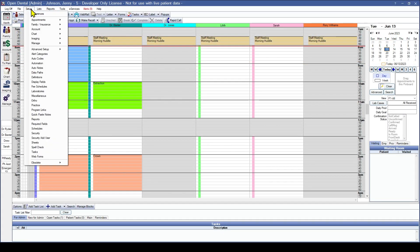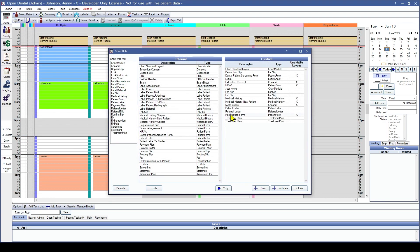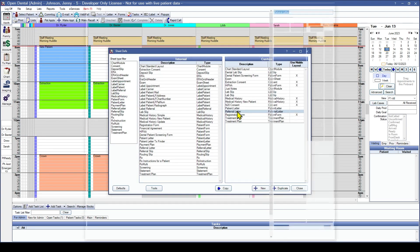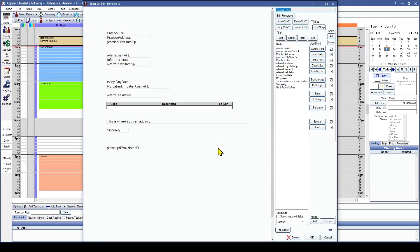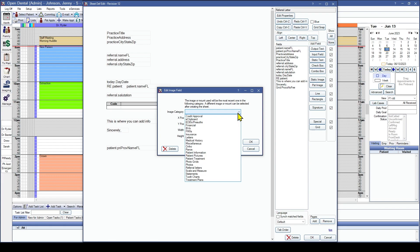So the sheet I'm going to edit today under Setup Sheets is a referral letter. I'm going to double click into there. Here is our generic referral letter. And on the right-hand side where it says pat image, that's for patient image, then go ahead and click. And this is going to open up another window where we can select which folder that newest image is going to pull from.